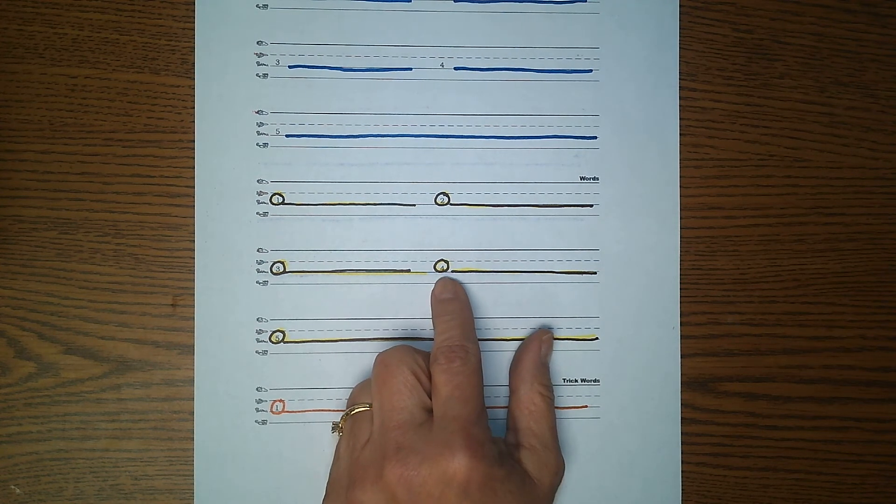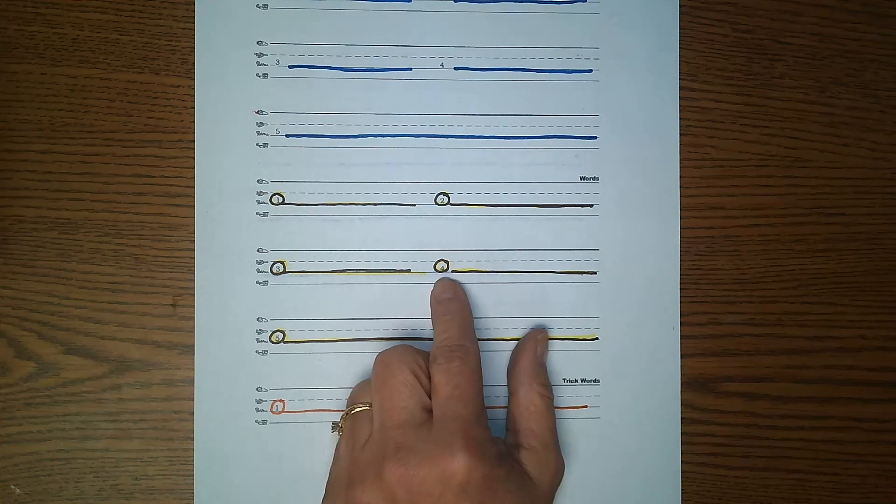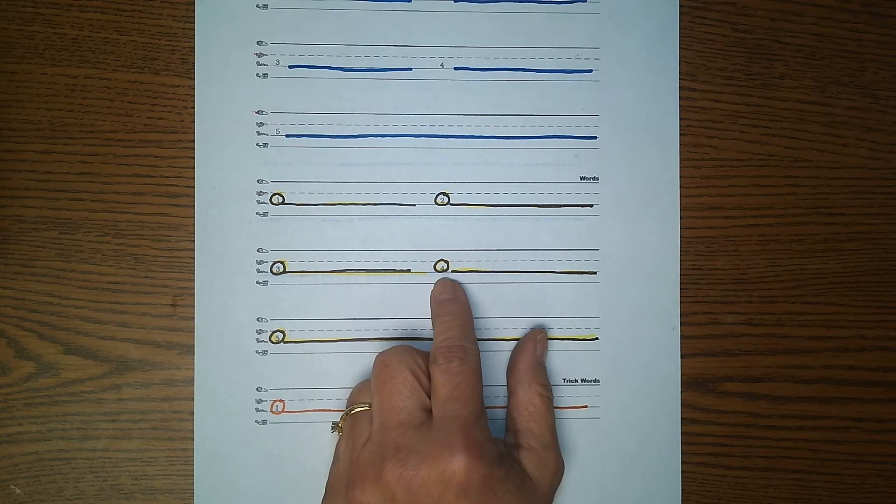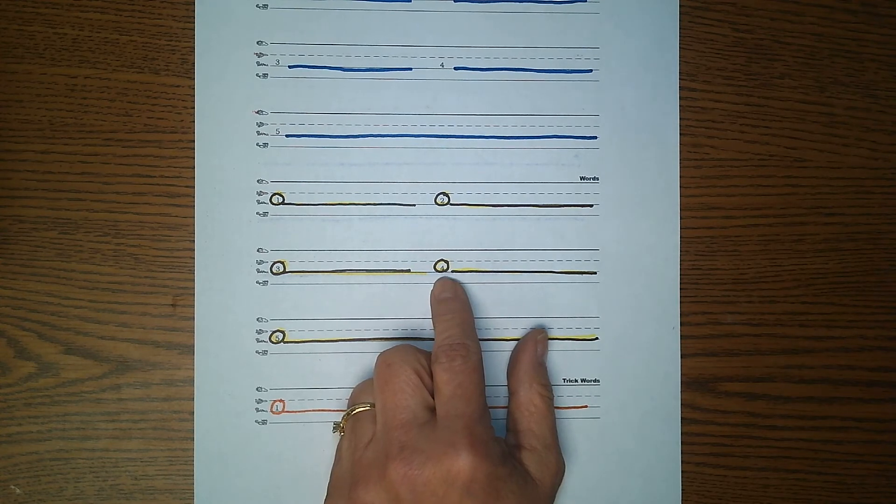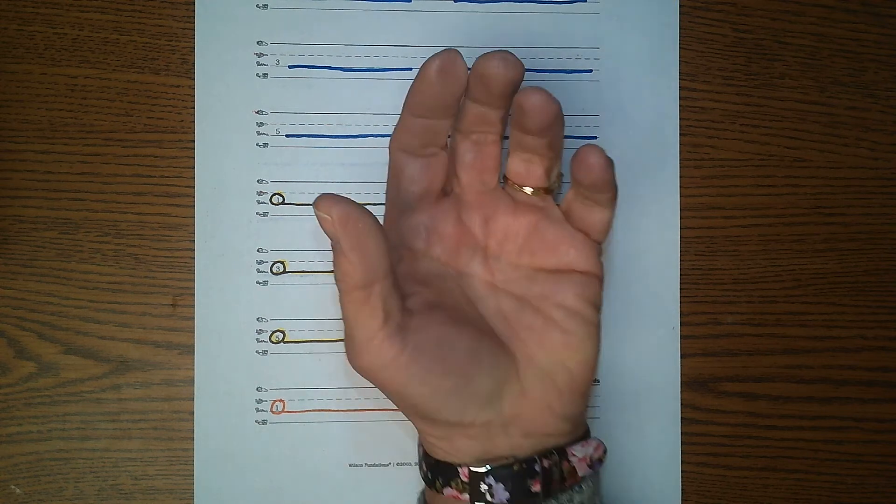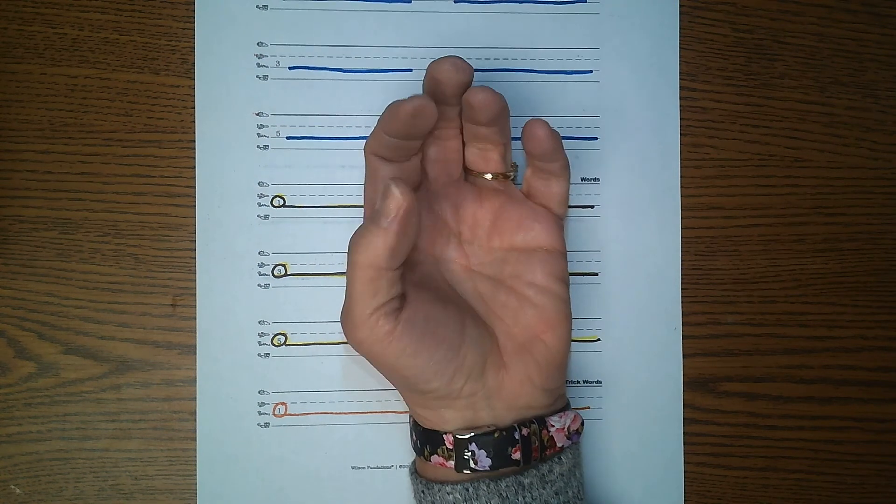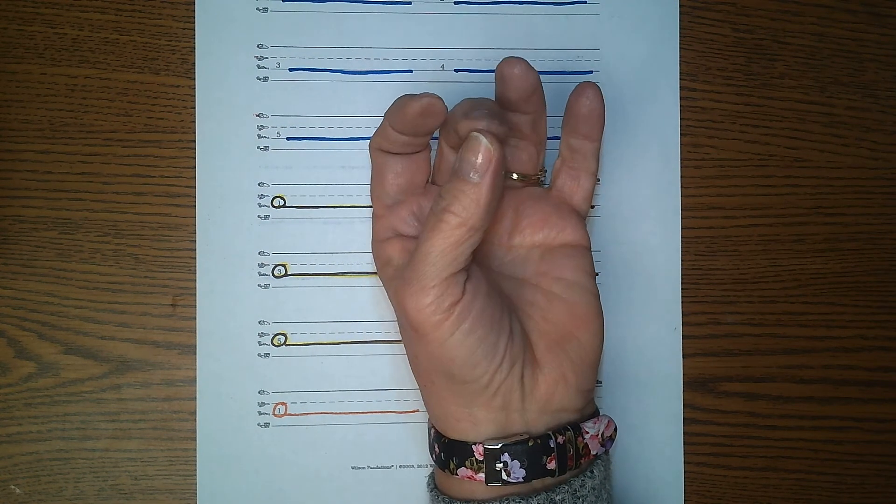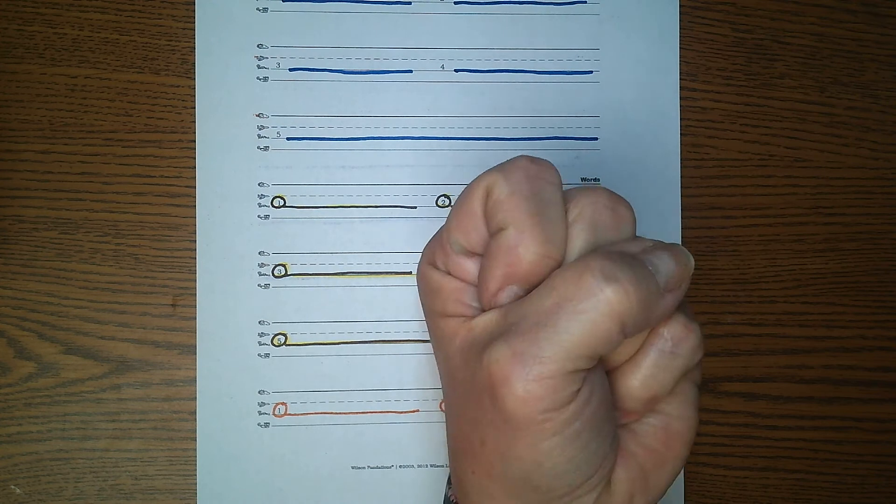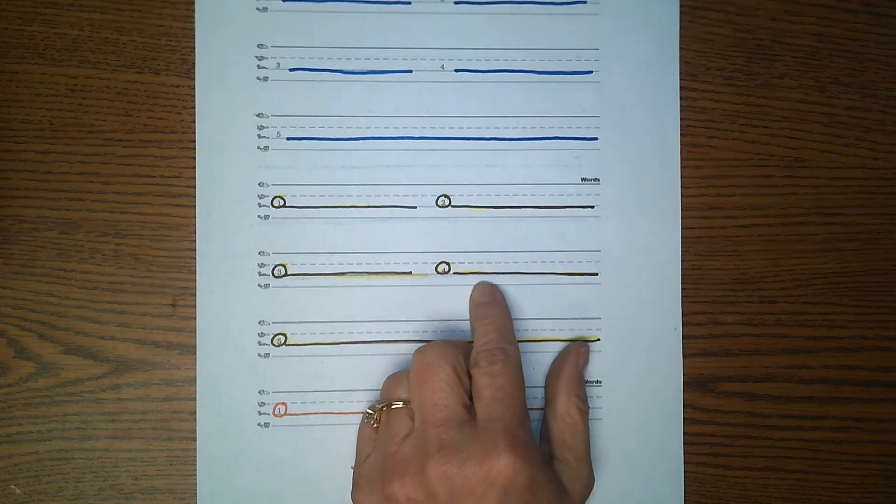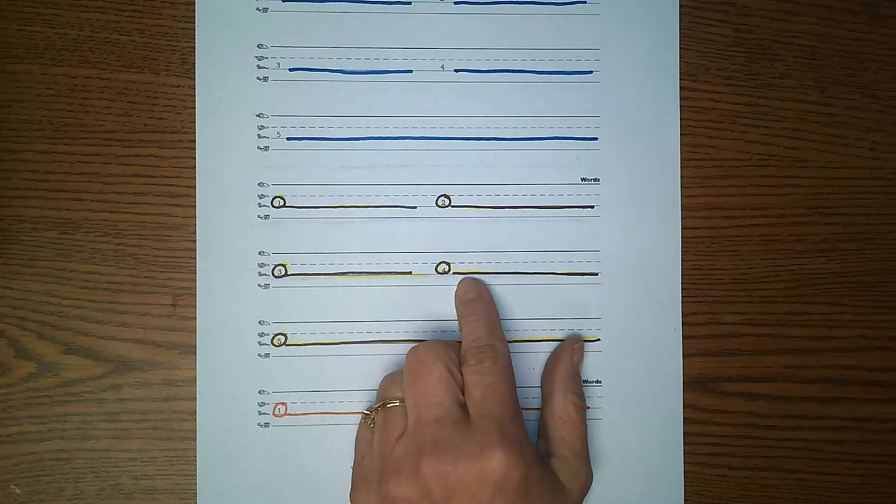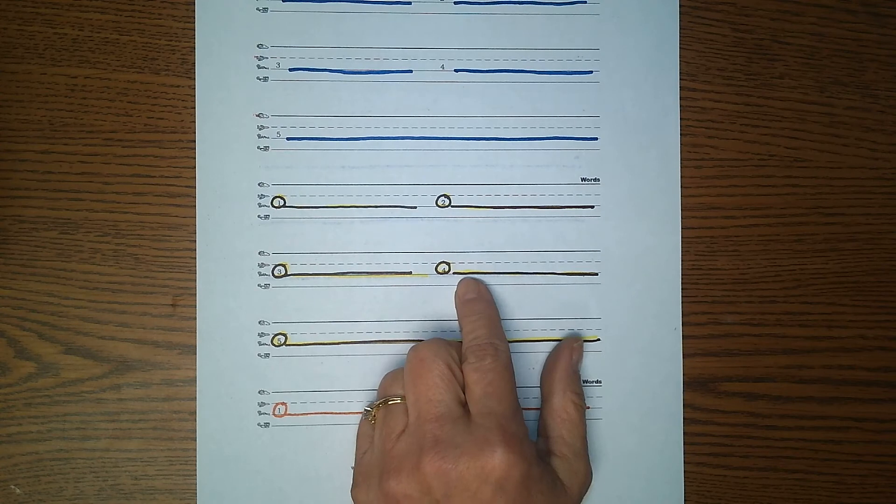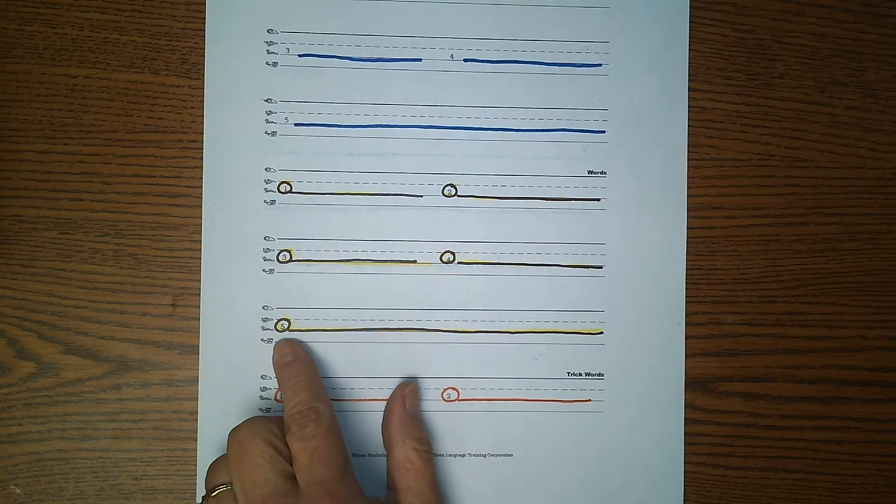Number four. Echo me. Toes. I have ten toes. Toes. Let's tap it out. Toes. T-O-E-Z. Toes. Write the word toes.